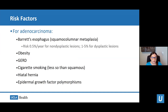For adenocarcinomas, the number one risk factor is Barrett's esophagus, also known as squamous columnar metaplasia. The risk of developing adenocarcinoma is about half a percent per year for nondysplastic lesions, and increases significantly for dysplastic lesions. Other risk factors include obesity, GERD, and cigarette smoking, although smoking is less of a risk factor for adenocarcinoma than for squamous cell carcinoma. Hiatal hernias and epidermal growth factor polymorphisms are also risk factors.